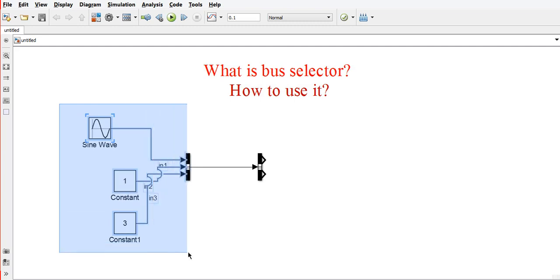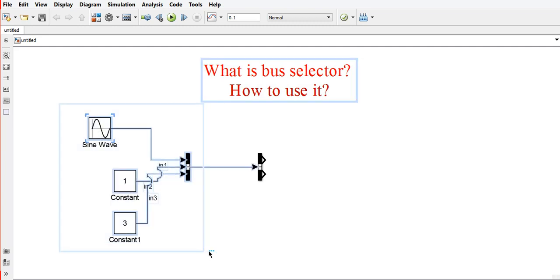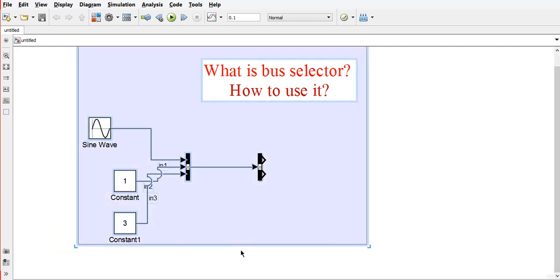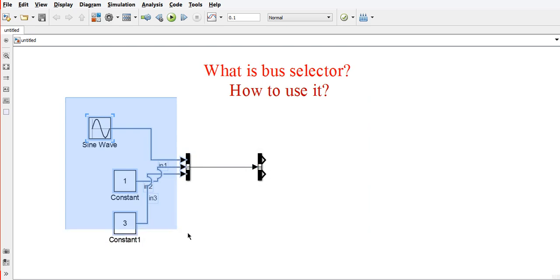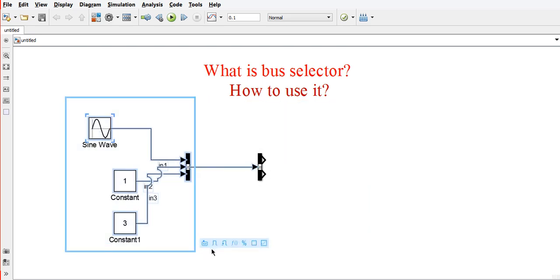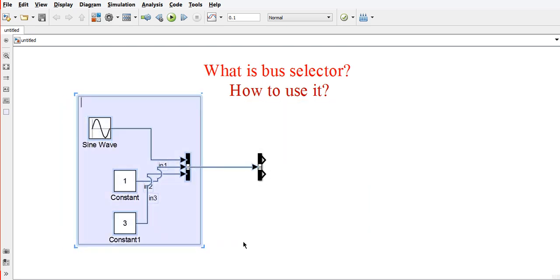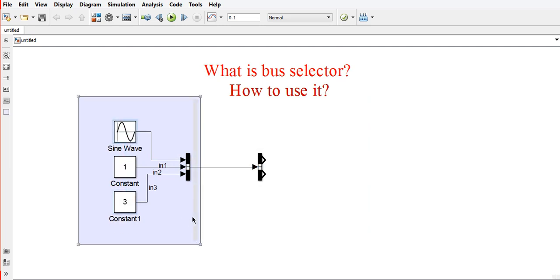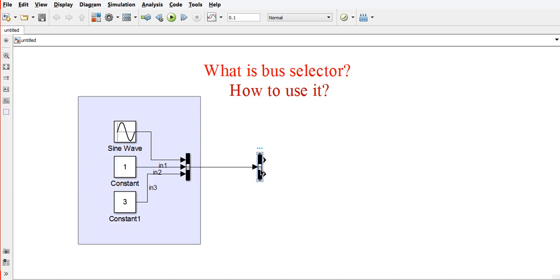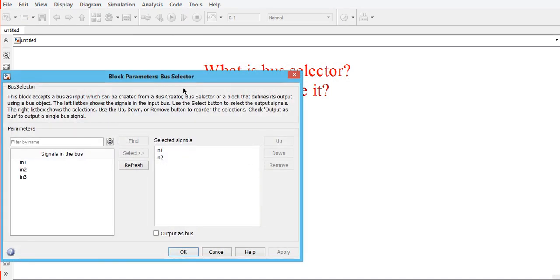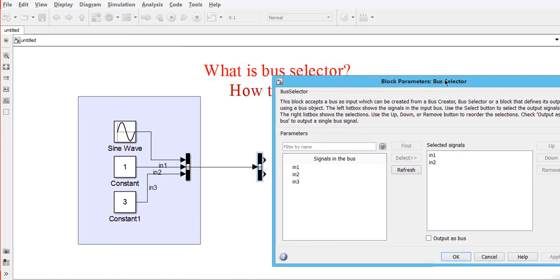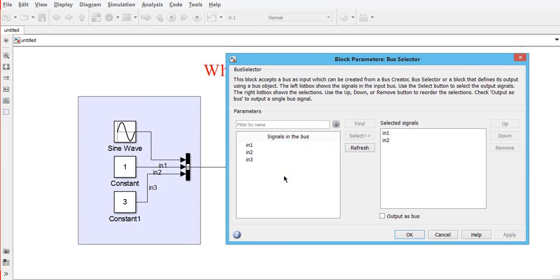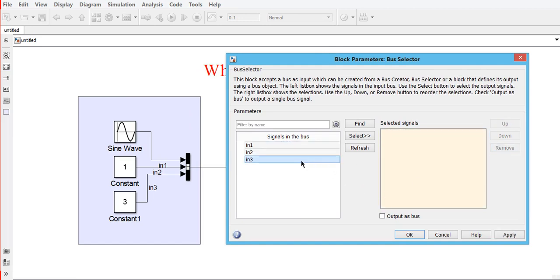When you click here, all the inputs—Input 1, Input 2, Input 3—will appear. This is the group of signals we have created with the help of bus creator. Now, out of three signals or out of n signals, we want to extract particular signals. We can click on the bus selector, and all three inputs will appear here.